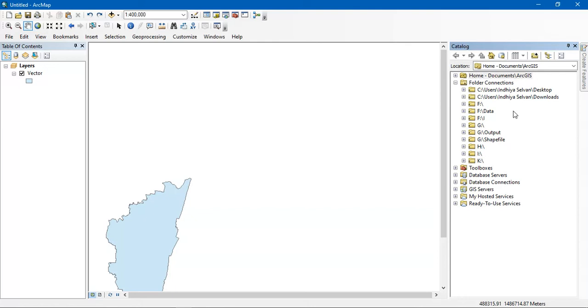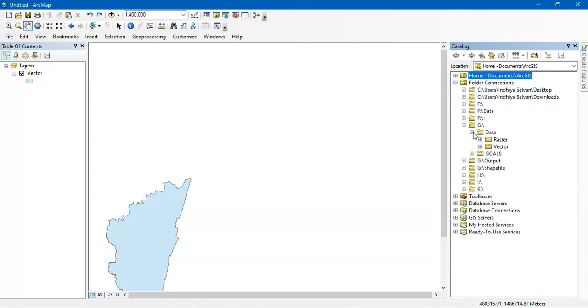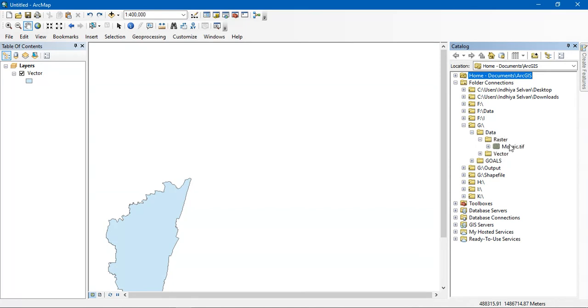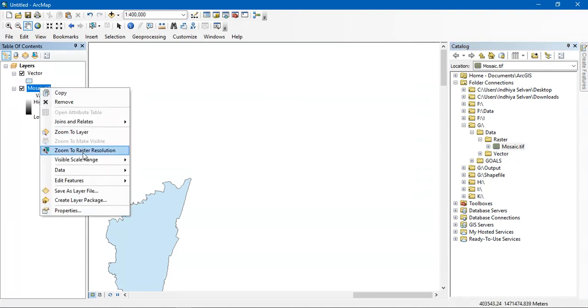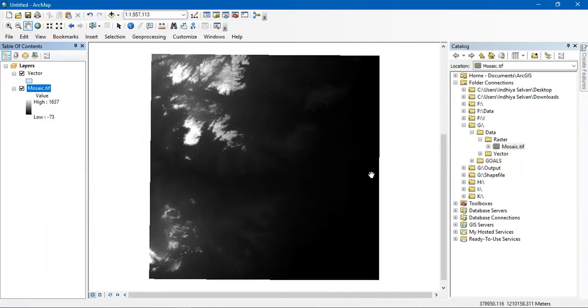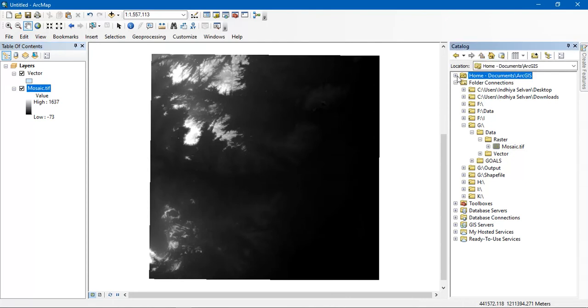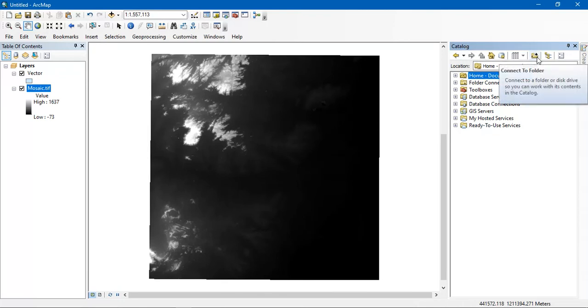ArcCatalog, which is generally like a file manager which we use in our computer. So it has been used for importing of the data, exporting data. You can create geo database from here. And it's like a file manager - you can browse and search the file wherever you have saved it.